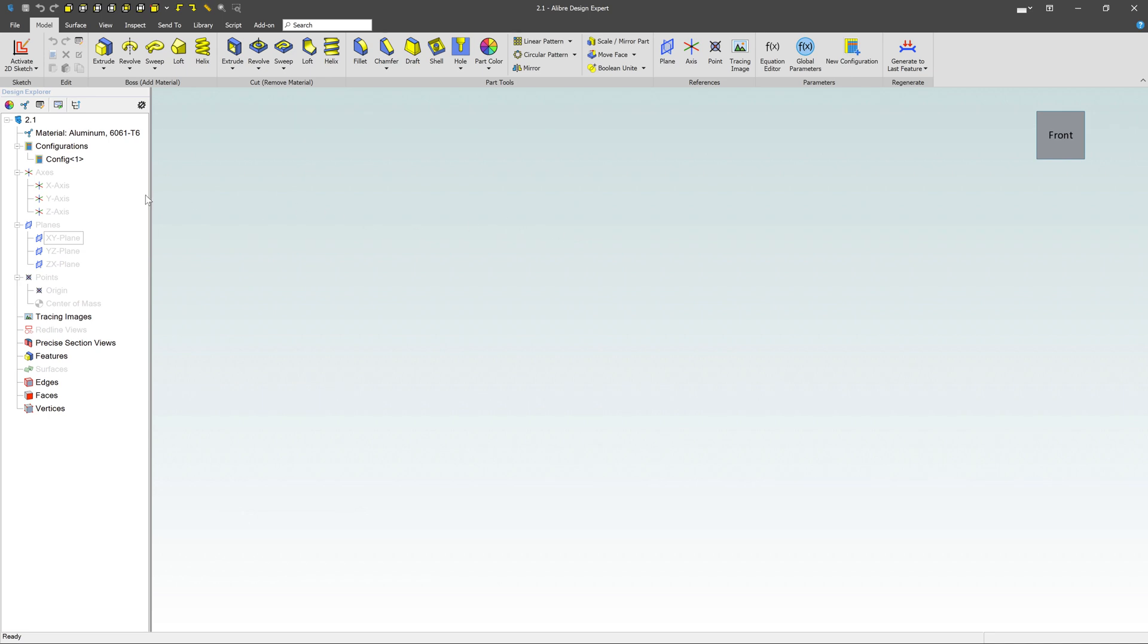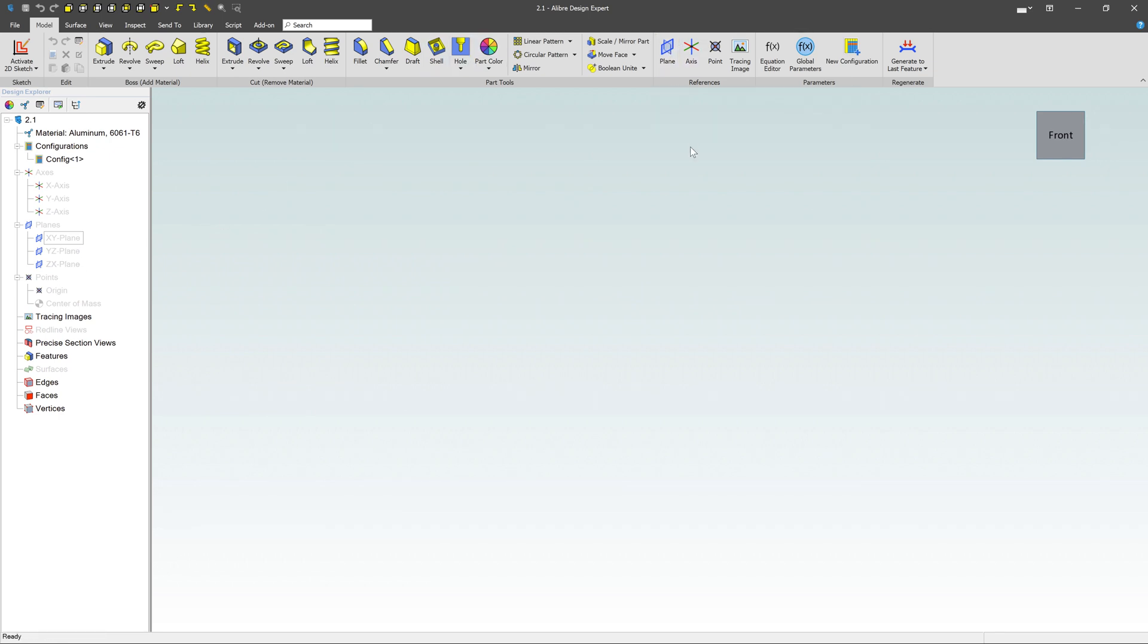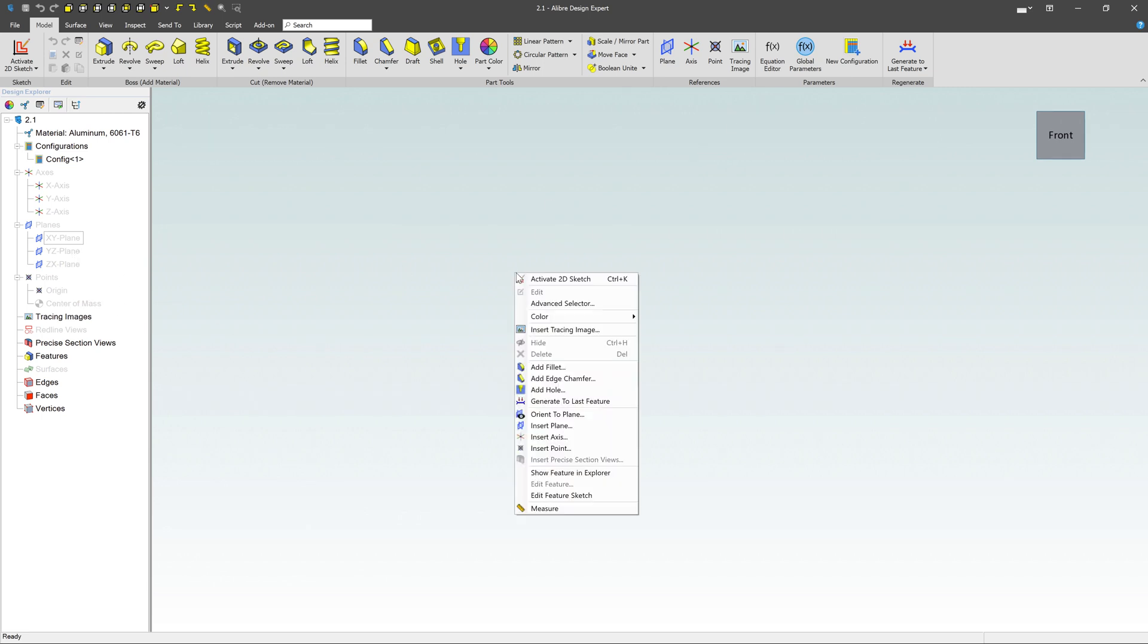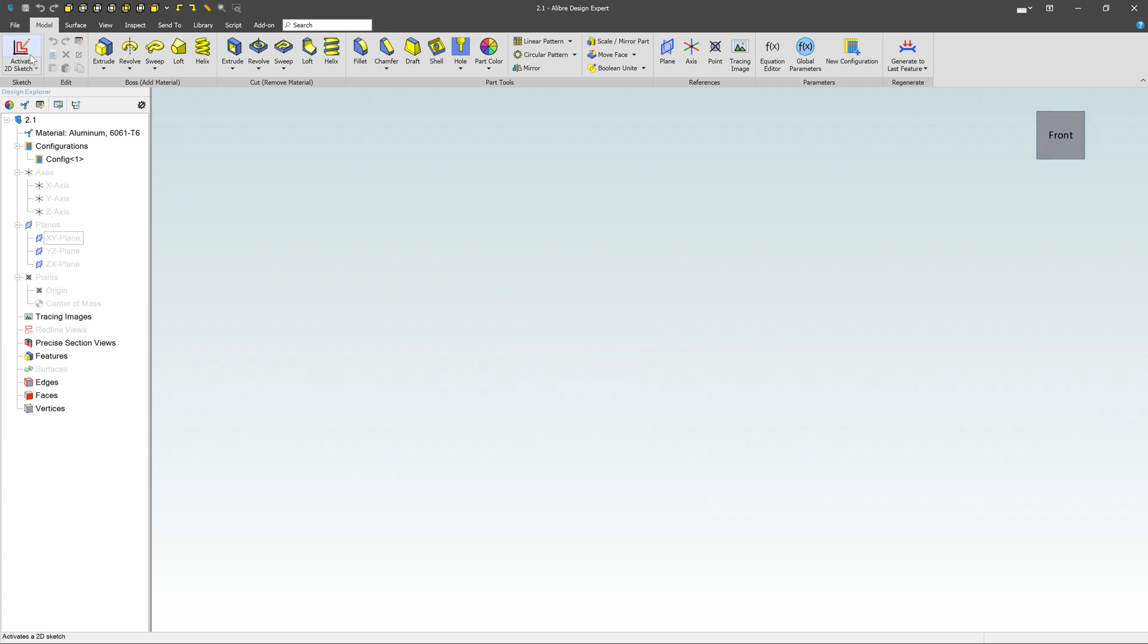We've got these predefined planes right over here, so planes of XY, YZ, and ZX. You can also create a new plane by clicking up here if you needed to. But most of the time, you're going to start with one of these three fundamental planes. You can right-click and say Activate 2D Sketch here or Control-K, or you can come up here to Activate 2D Sketch at the top.